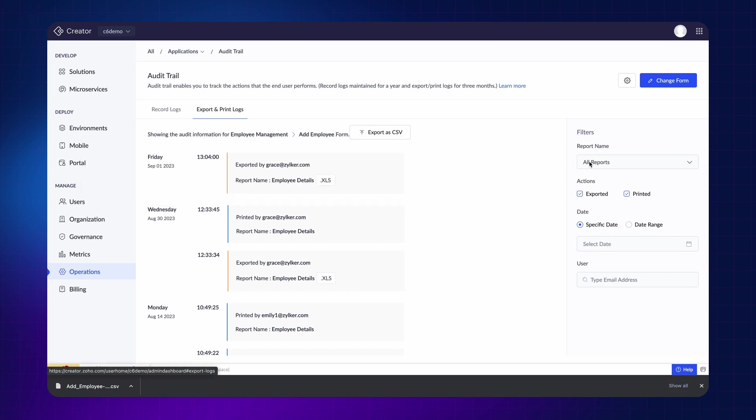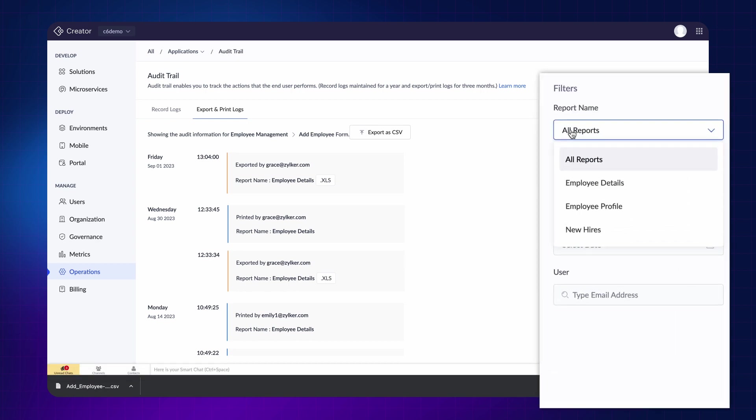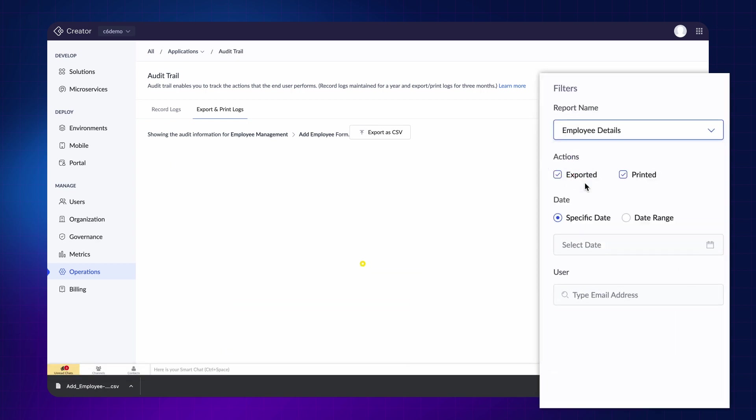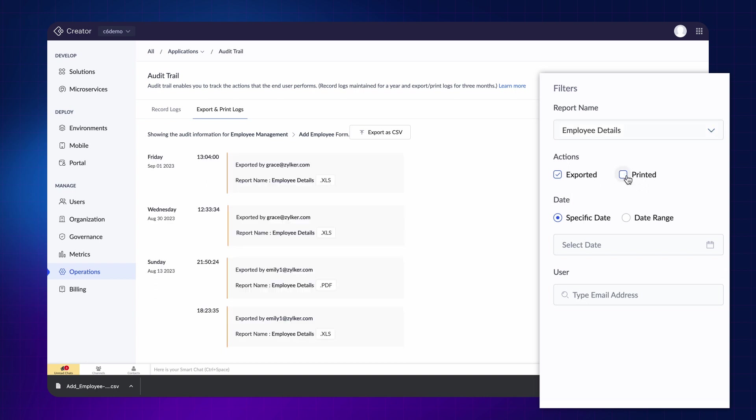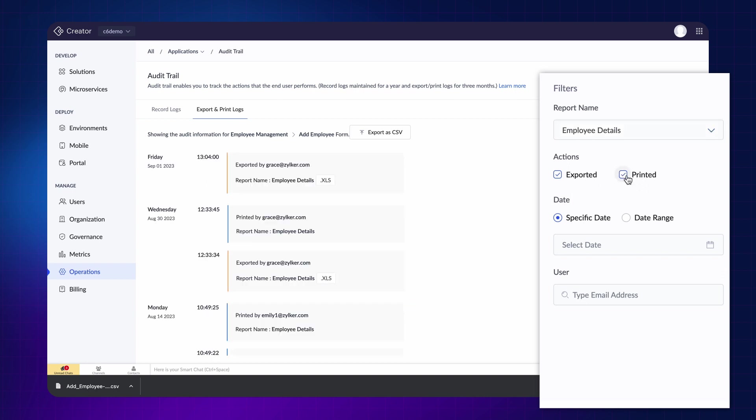Under the filter section, you can choose the specific record for which you want to see the logs. You can filter the logs to see only the exported or the printed records on a specific date or in a specific date range, and can also search through the email ID of the employee.